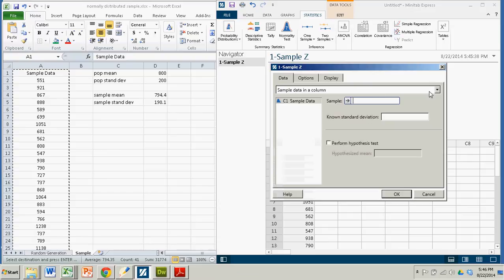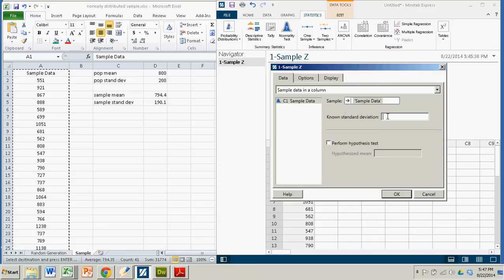The sample data is in a column. We're going to take C1, the sample data, and we're going to send it over. And then the miraculously known standard deviation of the population we do have. It's 200. We're not performing a hypothesis test.